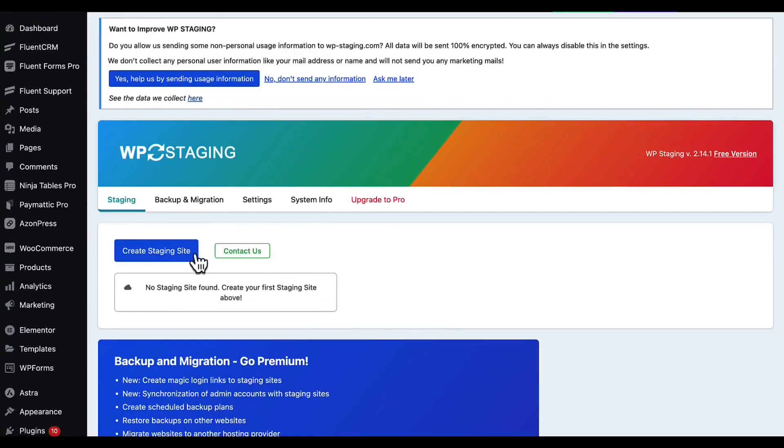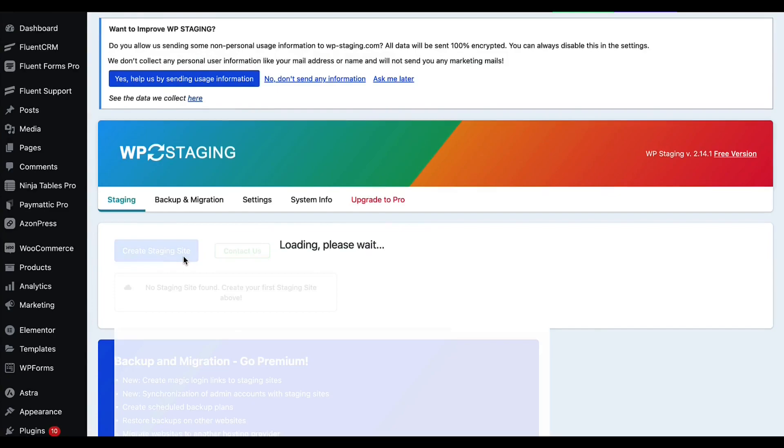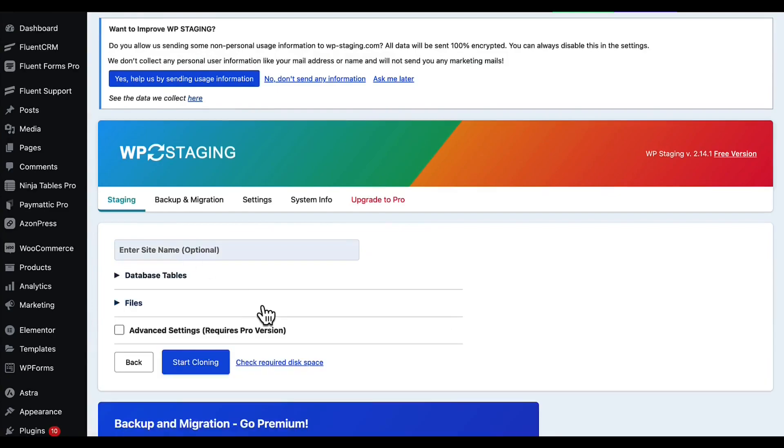Now click create staging site. From there you can select your site name. I'm going to use the name WP Testing.